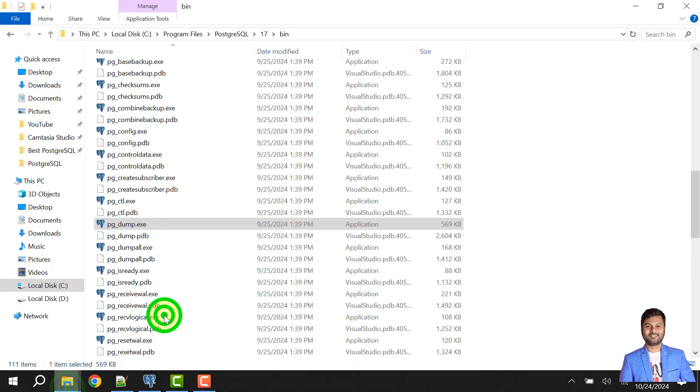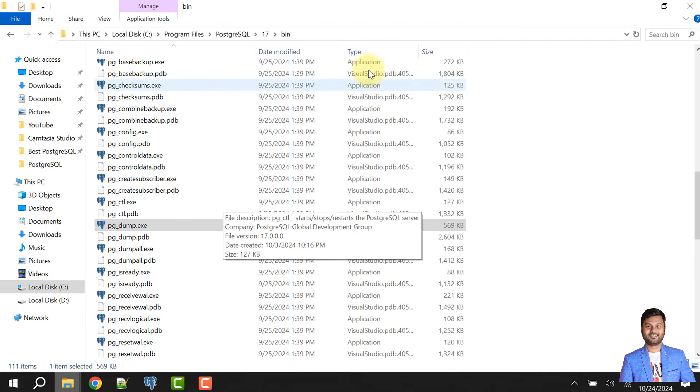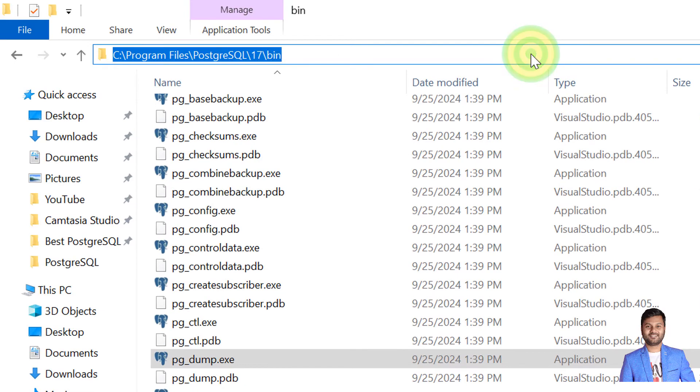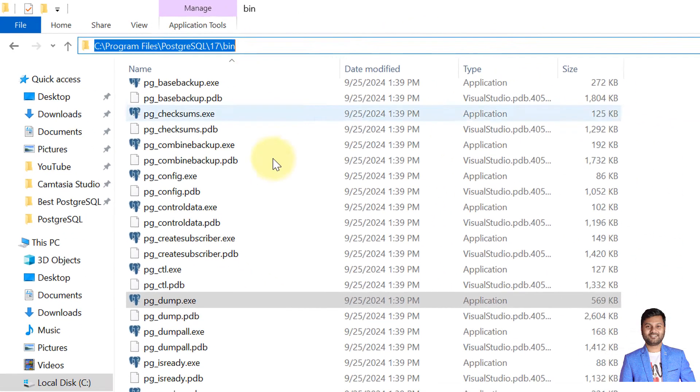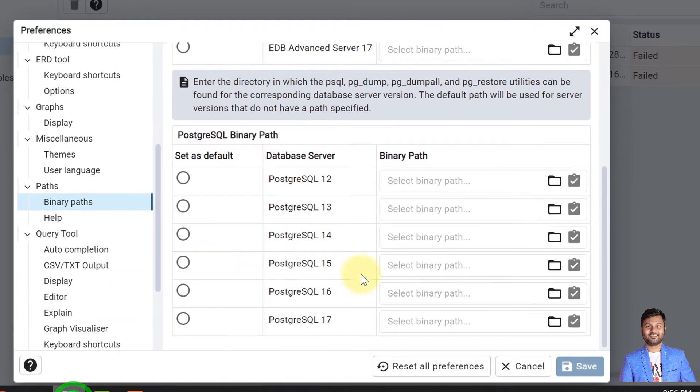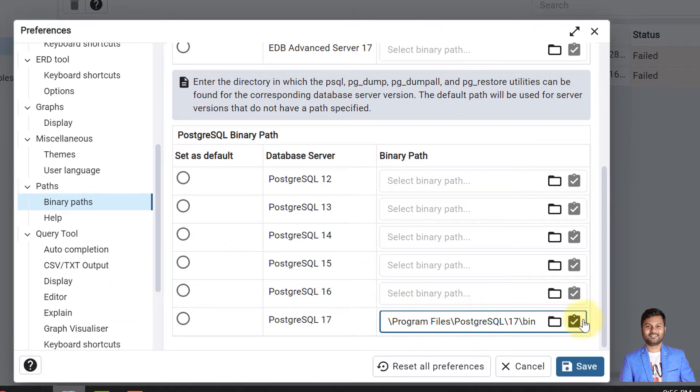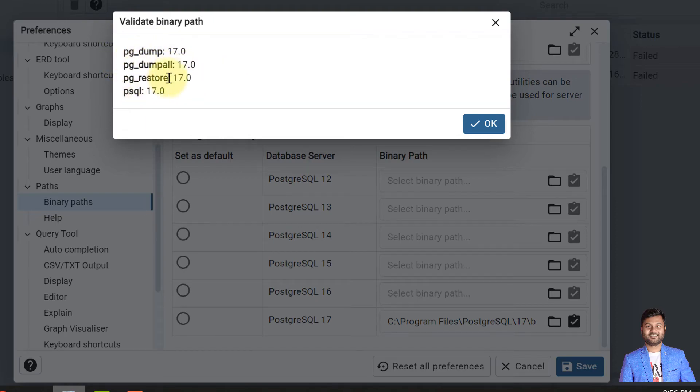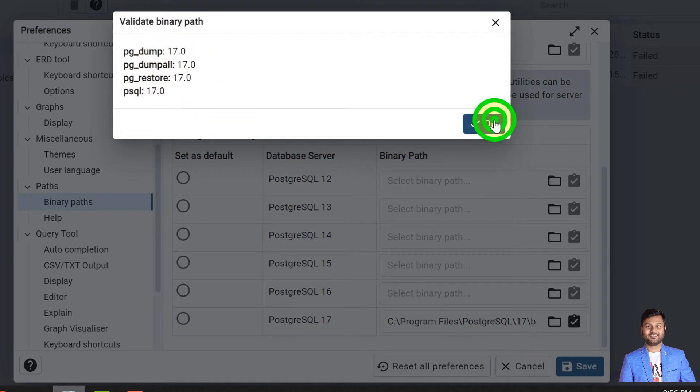So we need to set the binary path. I will go to the binary path where my pg_dump is available. This path can be different for you. This depends where your pg_dump application is and how your installation is. So for me, this is the path that is applicable. I'll select that path, I'll put this path and I'll validate it first. This is validated - pg_dump, pg_dump_all, pg_restore, and psql tool all are available within this path.